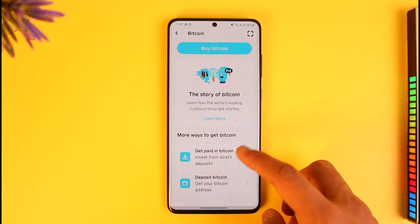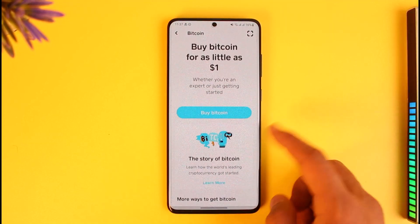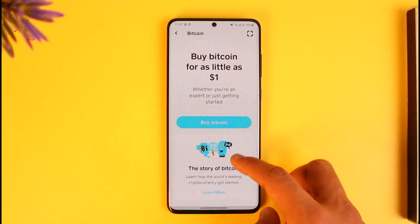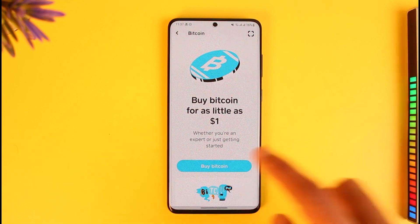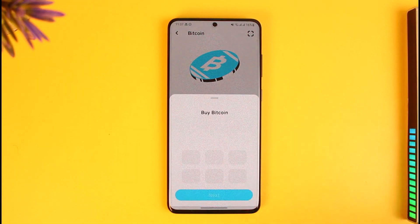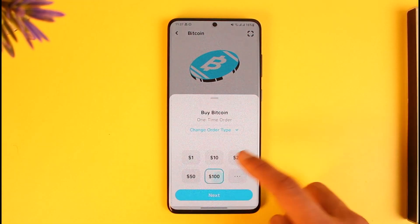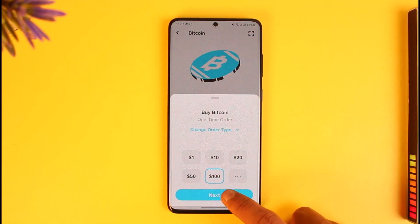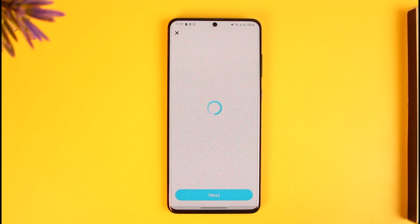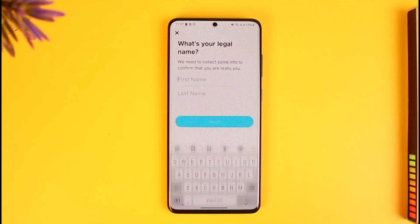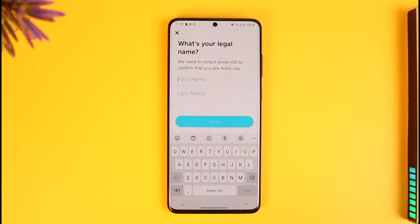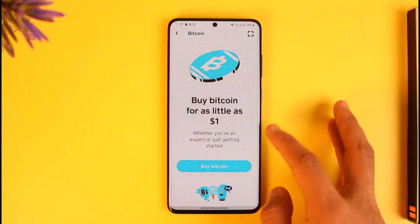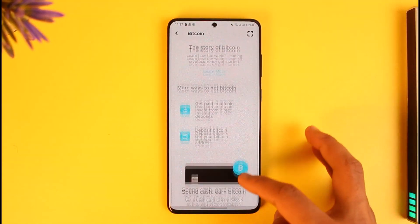Once you find the Bitcoin that you've actually bought, you can basically just tap on it and begin selling it. Or if you have not bought it already, you can tap on the Buy Bitcoin button, enter the dollar's worth of Bitcoin that you want to buy, tap on Next, enter the custom amount, and then begin selling your Bitcoin. And that is it on how you can buy and sell your Bitcoin on Cash App.